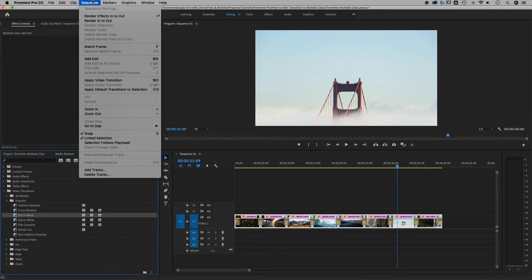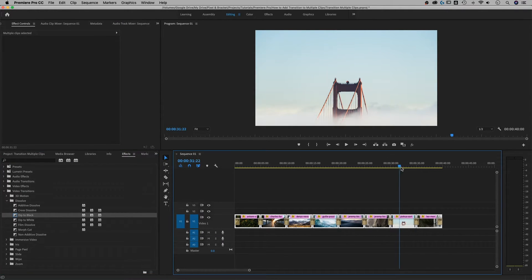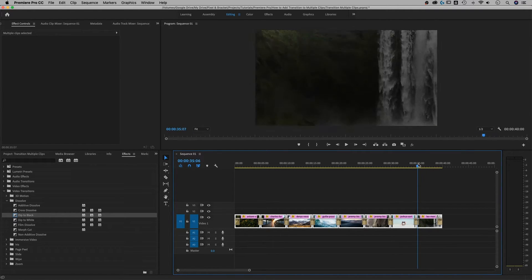And then I'm going to go up to Sequence and do the same thing. So apply the other transition, dip to black. And now instead of cross fading, these guys dip to black.